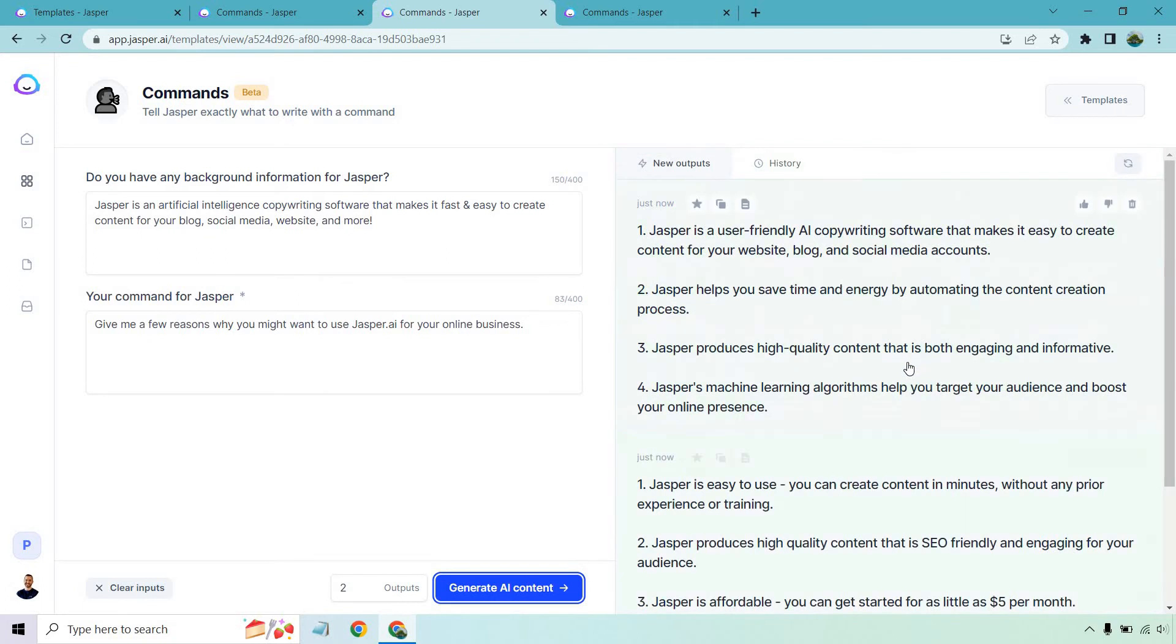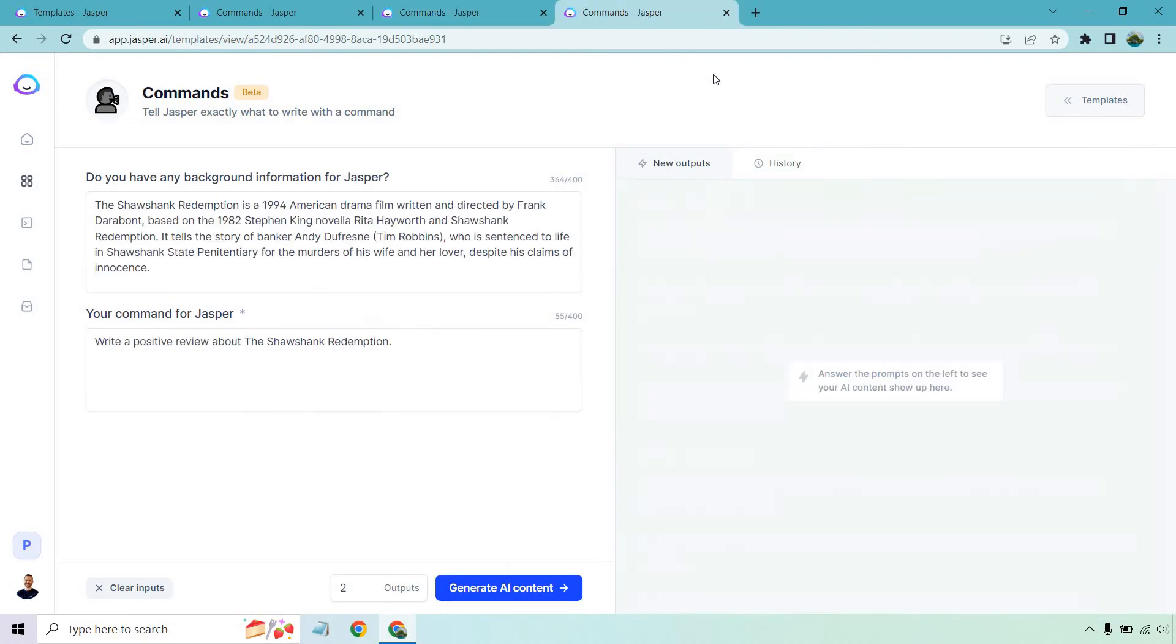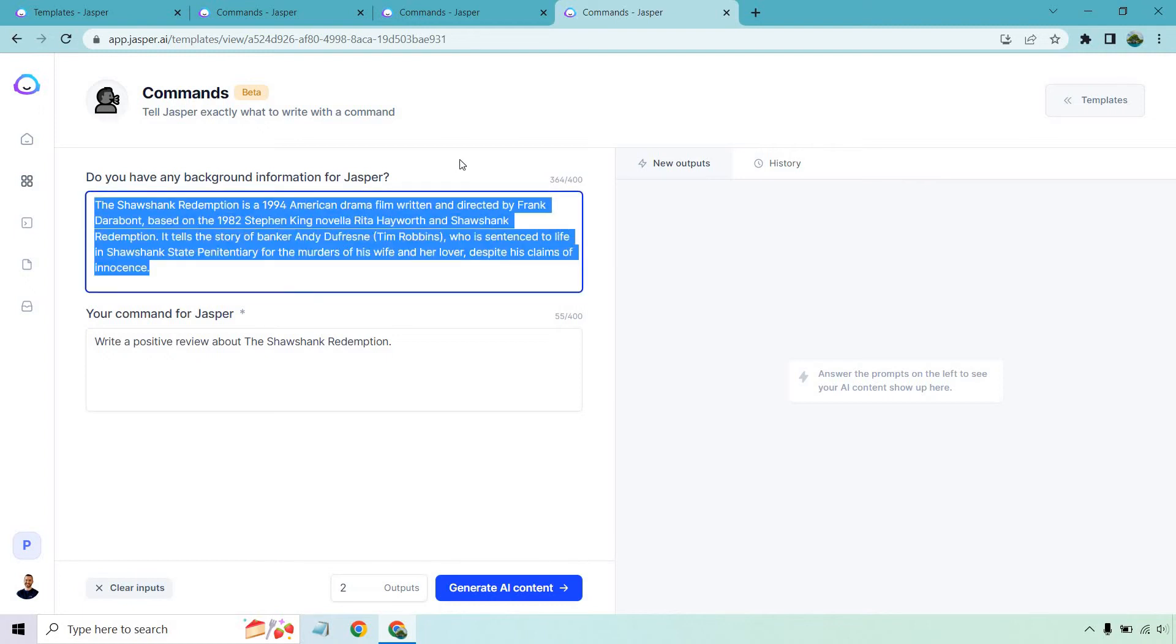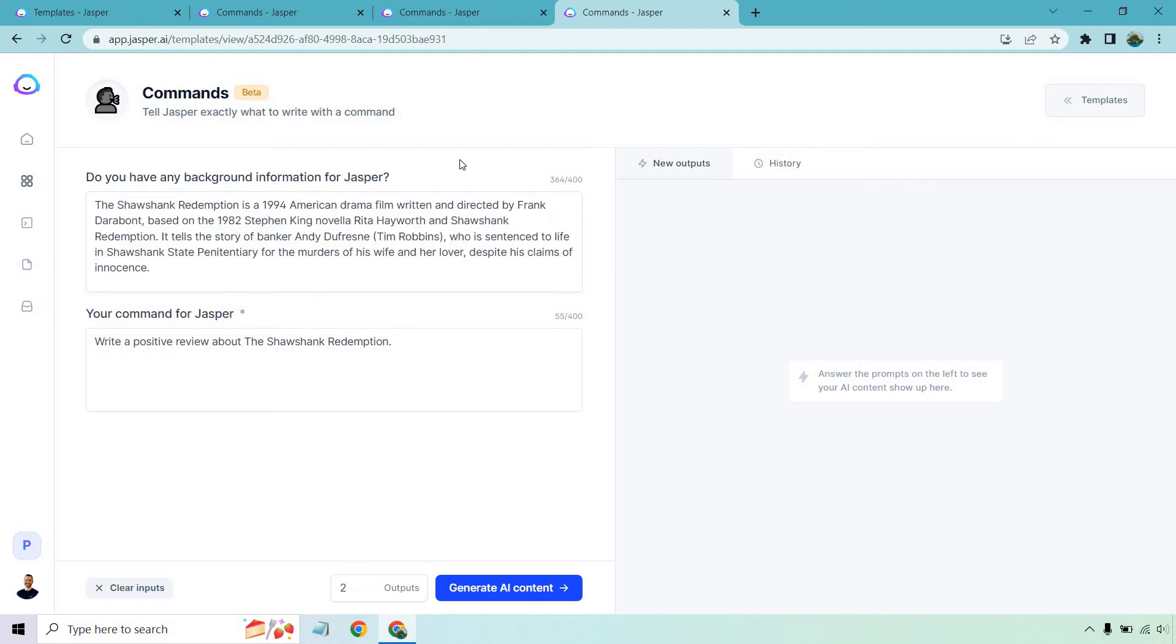Okay and then last but not least I want to do a different one in the actual Jasper command tutorial video. I think they did a movie review about the matrix so I'm like why not just try this out something completely different because I know a lot of people sometimes ask if you can use AI writers for reviews. This is a little bit more specific when it comes to a movie but the fact that we're giving it more background information should really help us get more informative. So I talked a little about background information when it comes to the Shawshank Redemption which I'm sure you've heard of. A very good movie. I said write a positive review about the Shawshank Redemption. So let's click on generate AI content and see what we get.